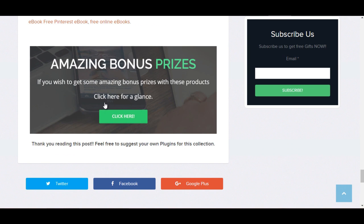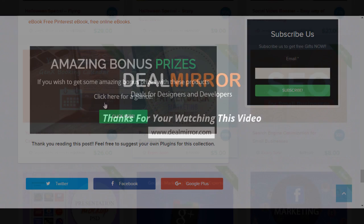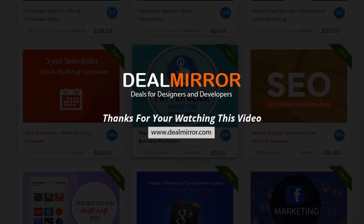I will share the link in description and if you purchase any product from our site, we will give you some bonus price.